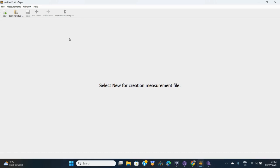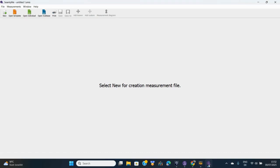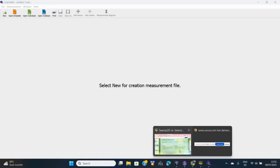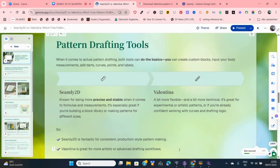The measurement software for both Valentina and Seamly2D has essentially the same interface — just the names are different and the document types differ. Valentina uses a .vit document type, while Seamly2D uses a different format.